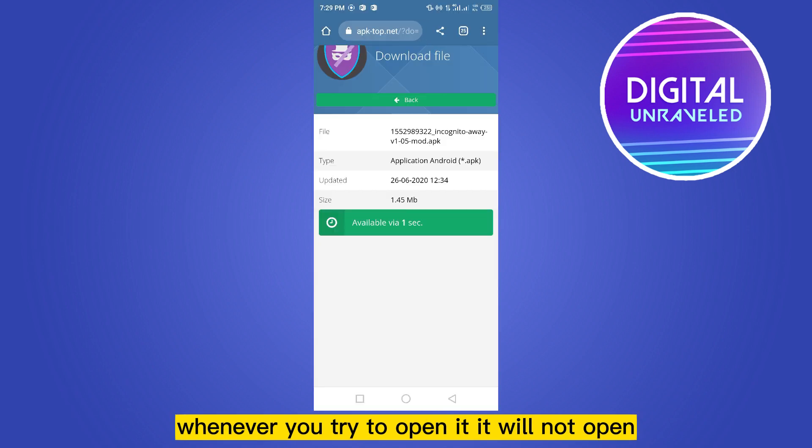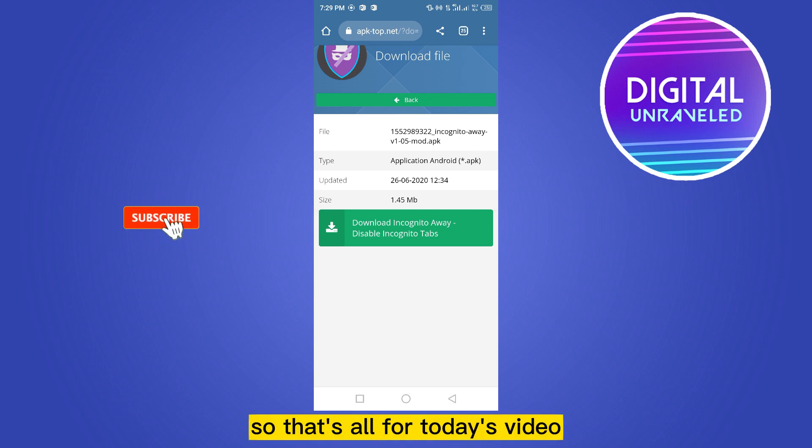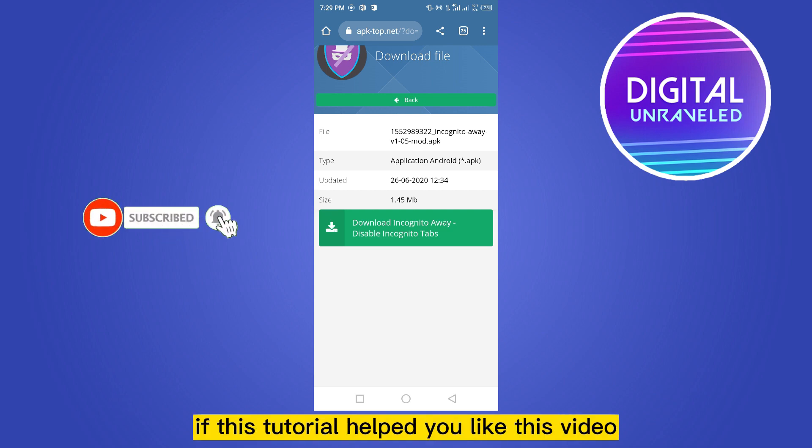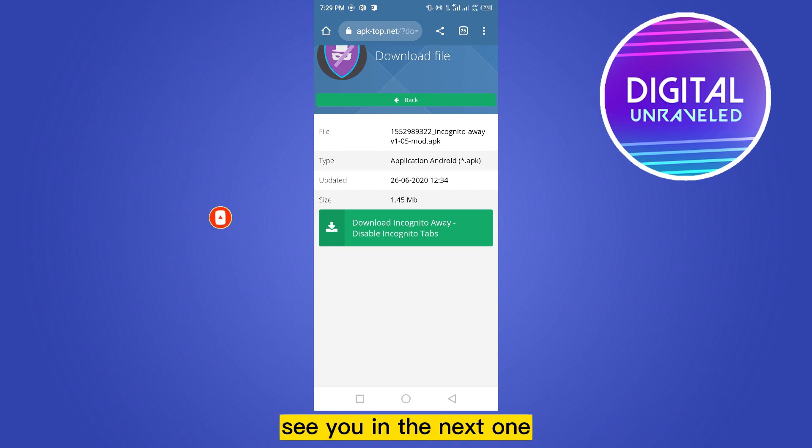So that's all for today's video. If this tutorial helped you, like this video and don't forget to subscribe to my channel. See you in the next one.